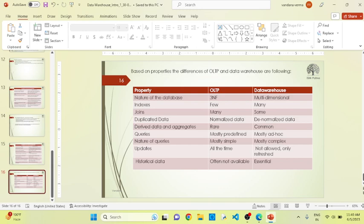Queries in OLTP are mostly predefined, but in data warehouse they are mostly ad hoc — it depends on the requirement. Regarding the nature of queries: in OLTP, queries are completely simple because they always perform on a day-to-day basis, but in data warehouse it is a little bit complex. In OLTP, data is completely updated since it performs on a regular basis, but in data warehouse, data is refreshed, not updated. In OLTP, historical data is not allowed or available, but in data warehouse, historical data is always available. These are some differences based on the properties of OLTP and data warehouse.